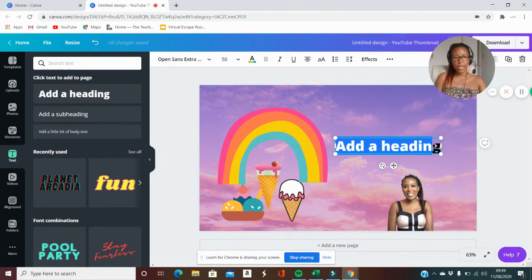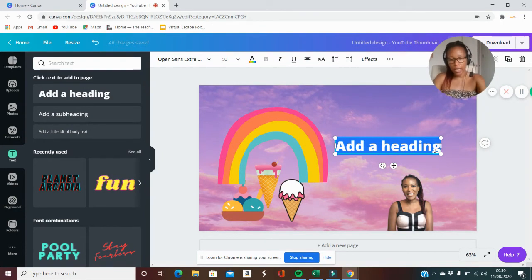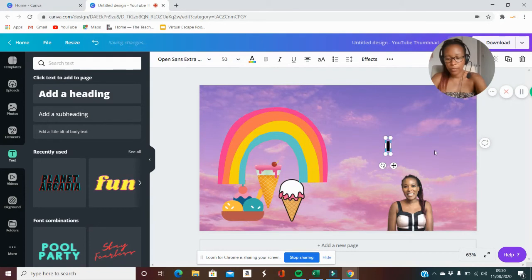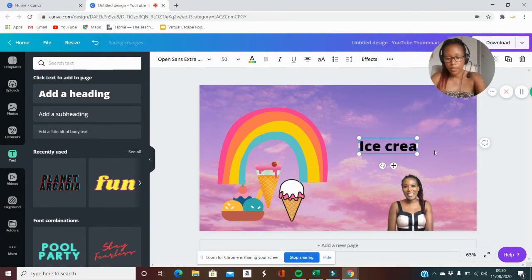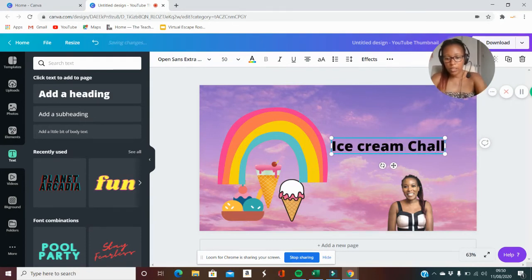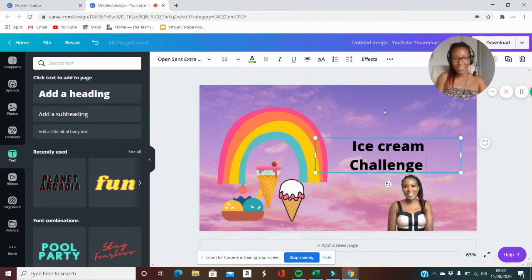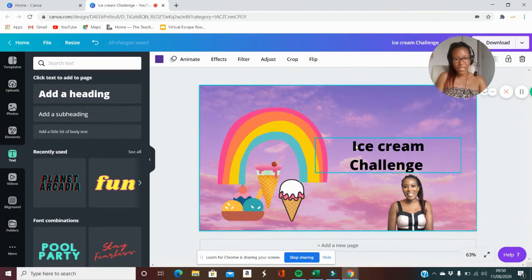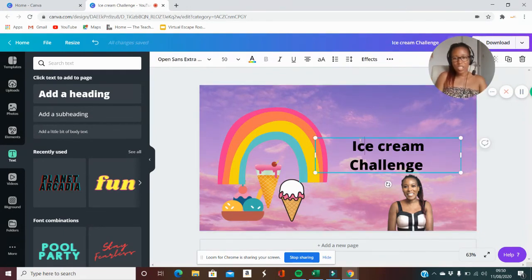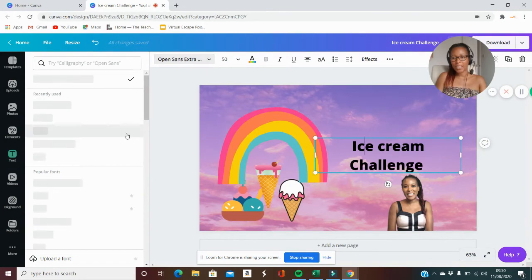But if you want to know how to add text, you would just rewrite in here, say ice cream challenge. If there is an ice cream challenge out there I don't know what it would be. You can go here to change the design of it as well.